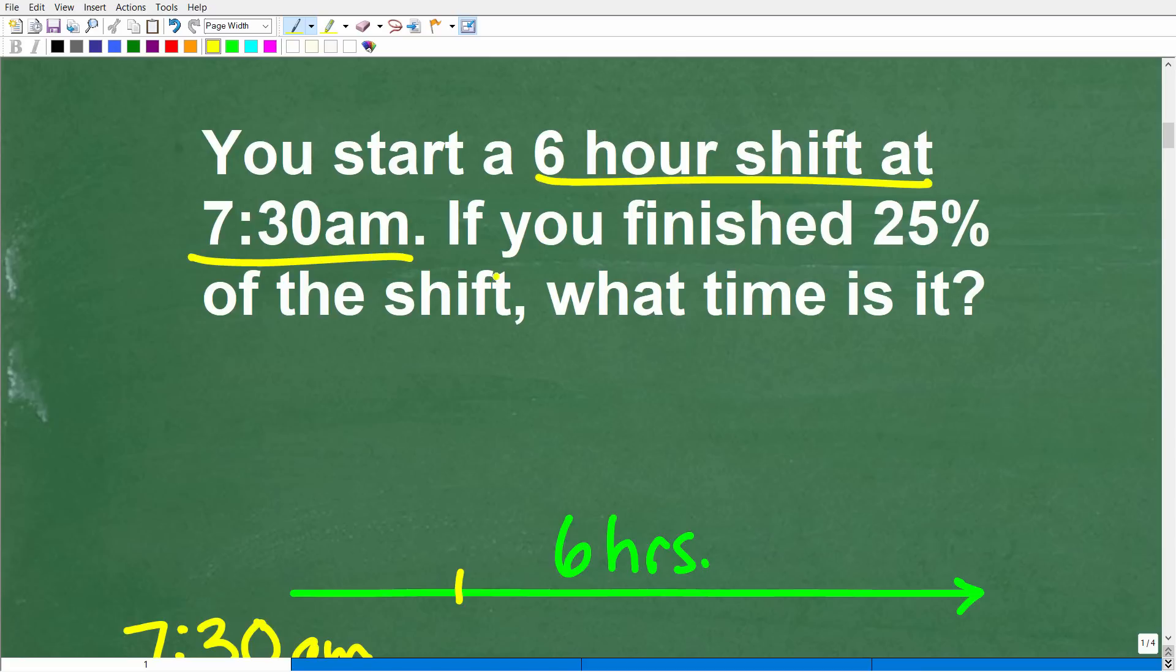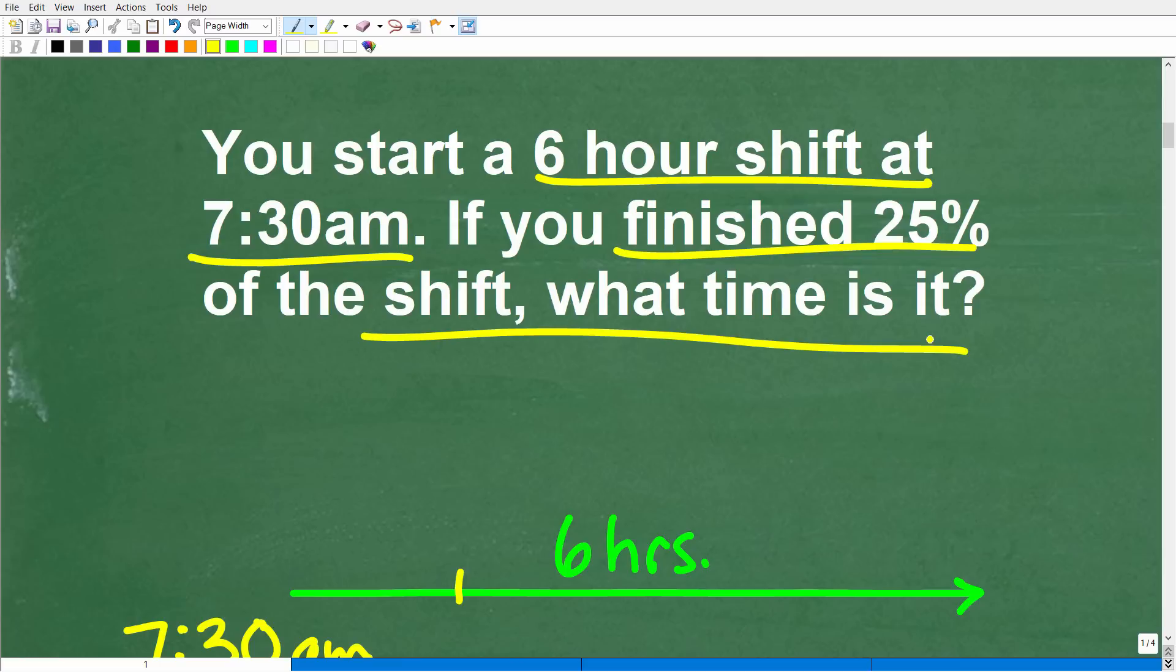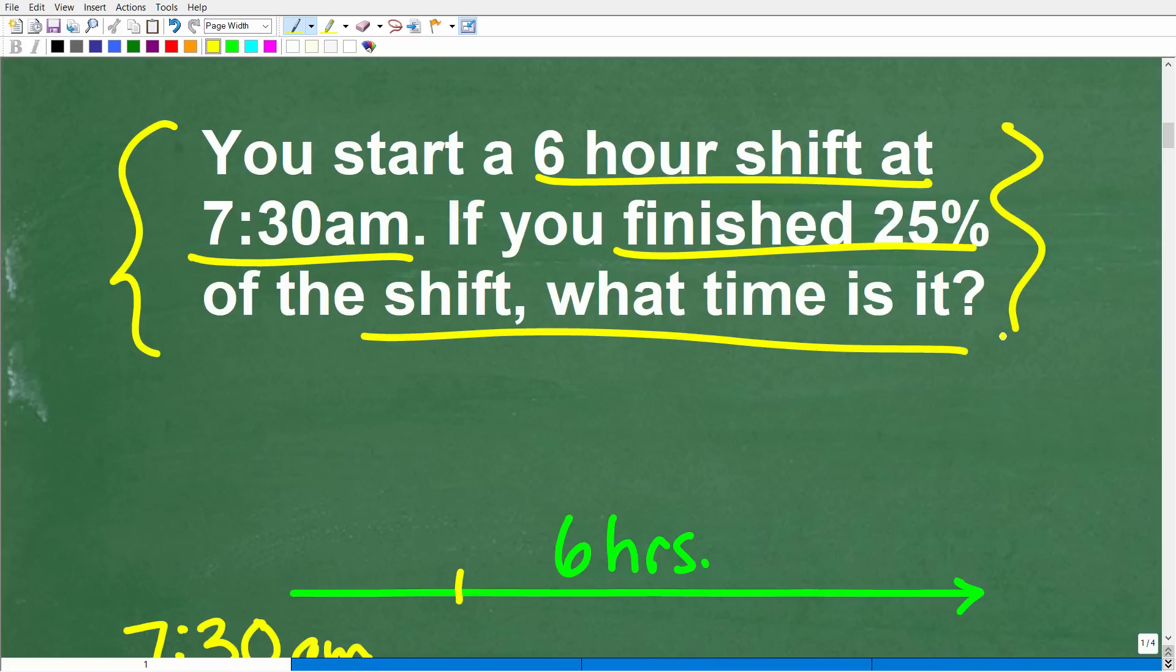The main idea here is that we're starting this six-hour shift at 7:30 a.m. We are working, doing a good job, and we're at 25% completion in terms of our shift. What time is it? What time does that occur? A great way to solve math problems, any problem, is to try to model it or visualize it. This is where you can get creative in terms of how to look at this problem. Some of you could even do this problem in your brain using mental math. That's perfectly fine.